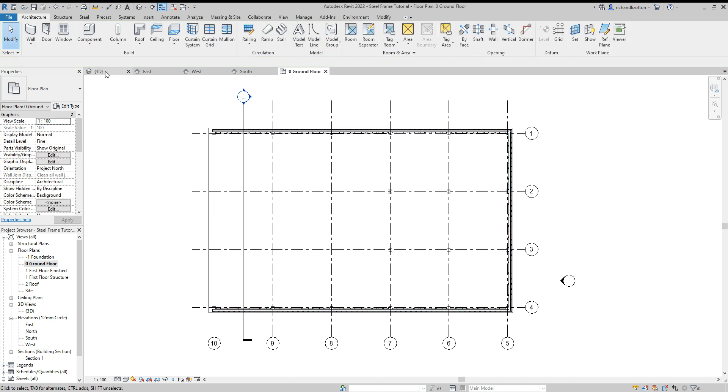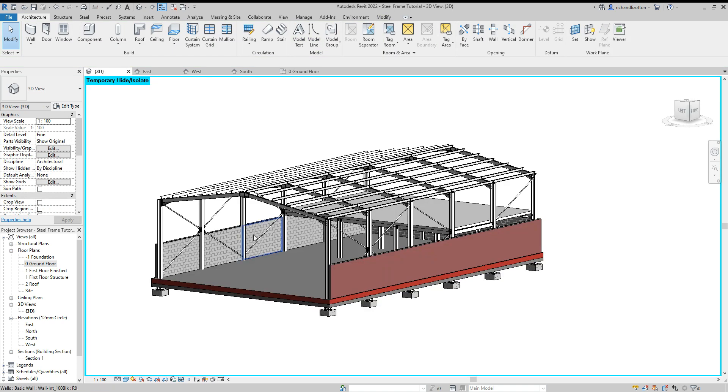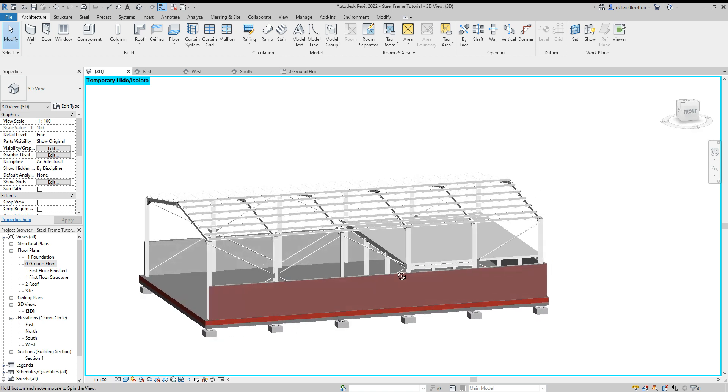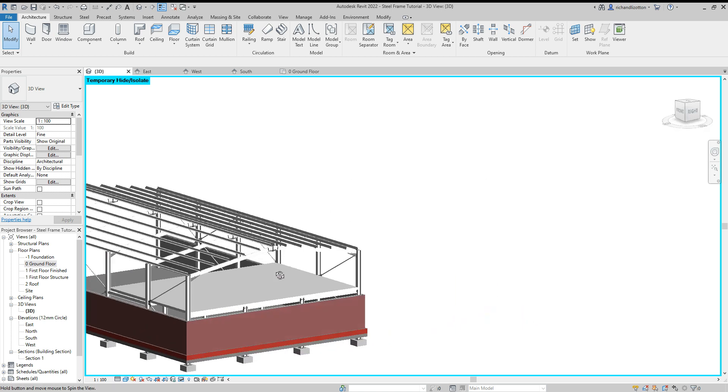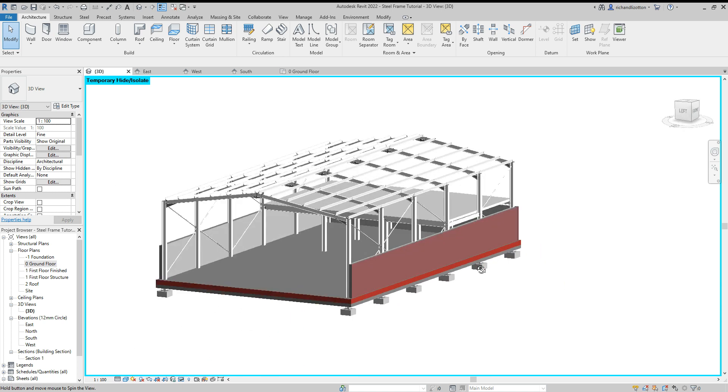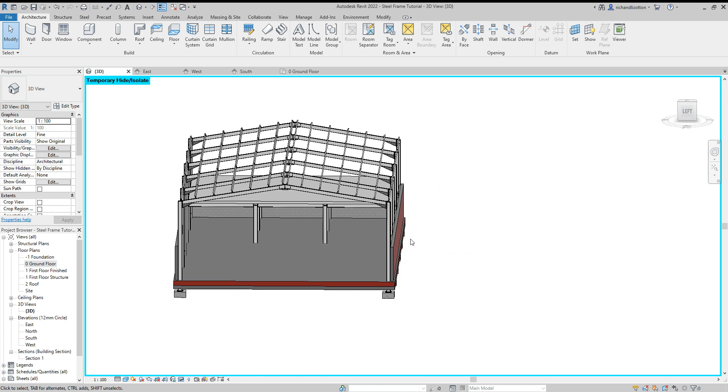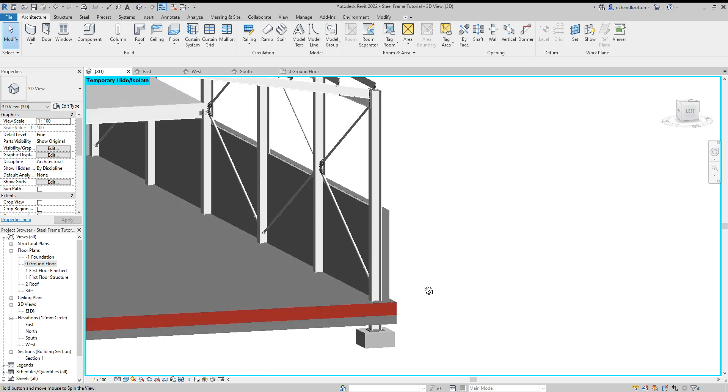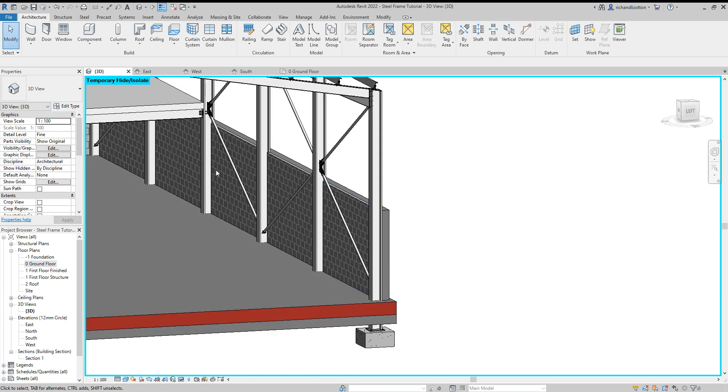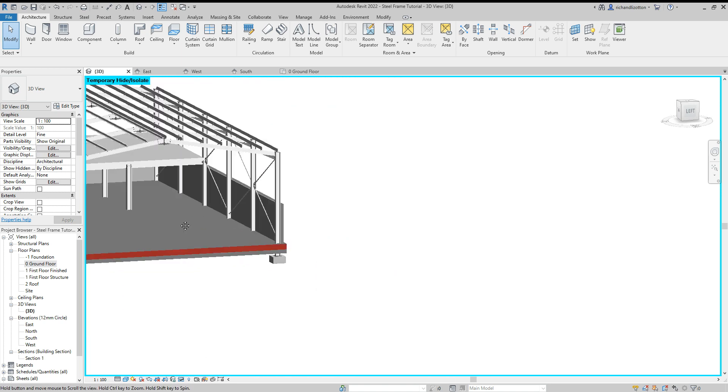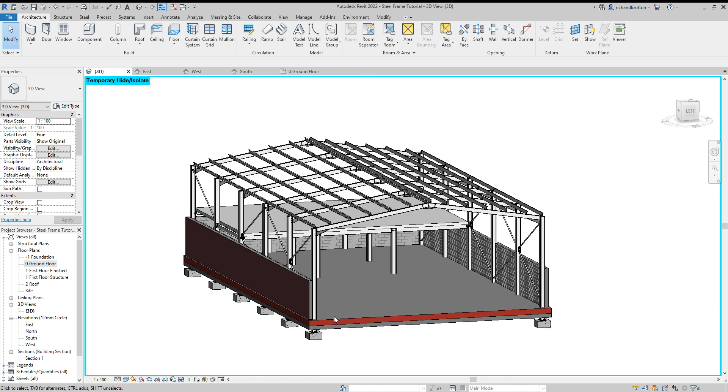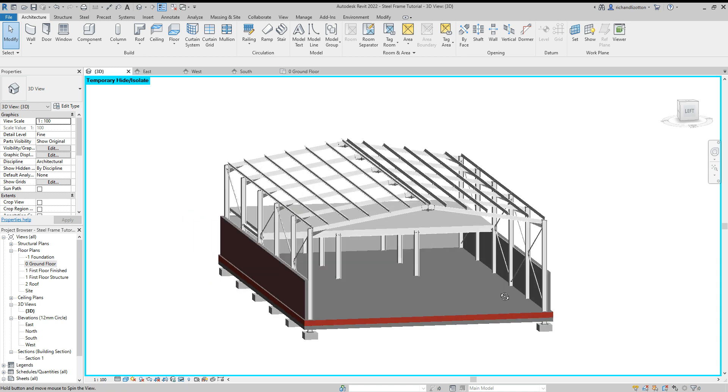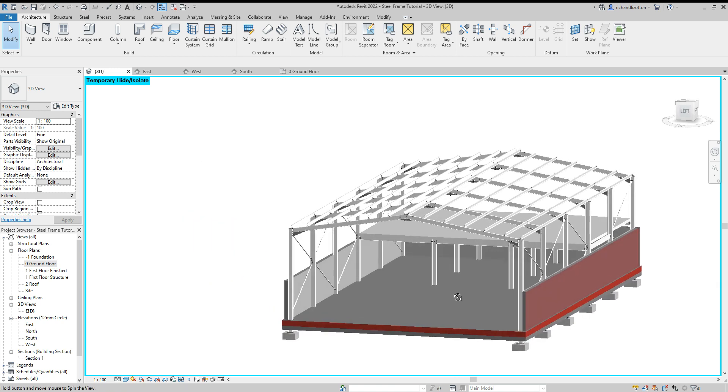Now let's look at that. We have our brick and block wall with cavity insulation around the lower level of our building.